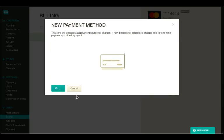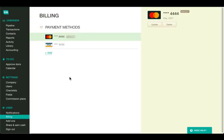The new payment method appears here, in the list of payment methods. You can add as many payment methods as you need.